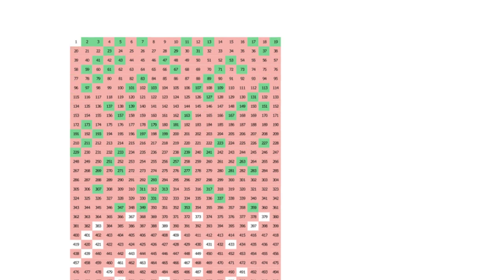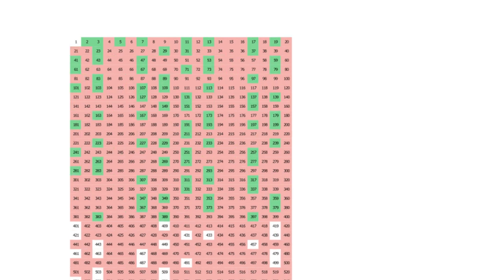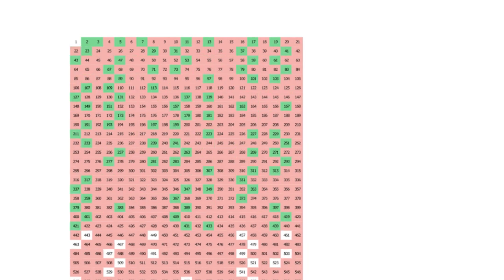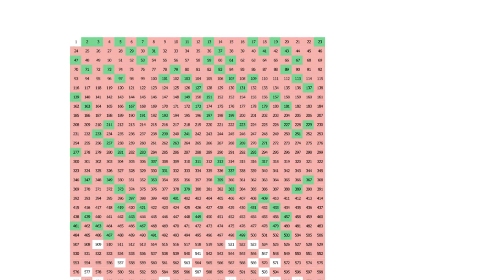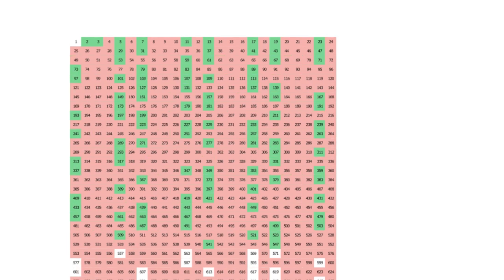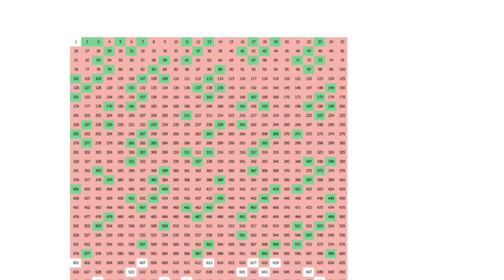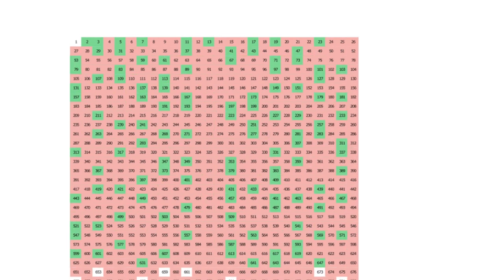Like all sieves, the Sieve of Eratosthenes is less of a prime finder and more of a composite finder. When the width of the table is odd, all of the primes line up on a diagonal, and you get some pretty patterns.